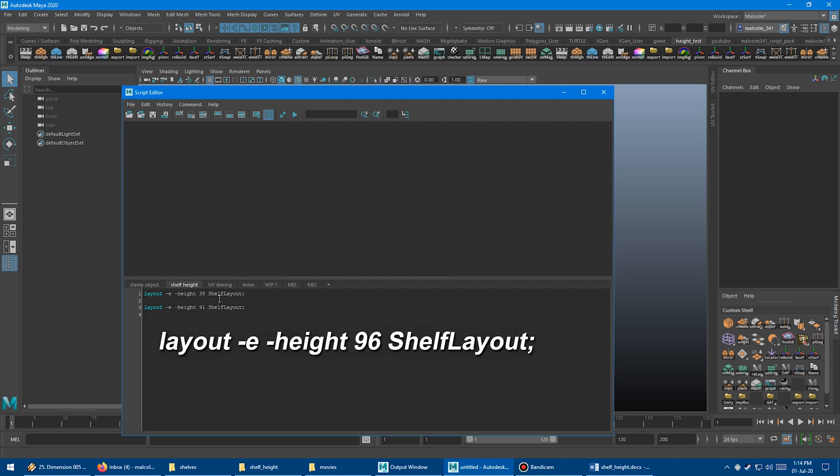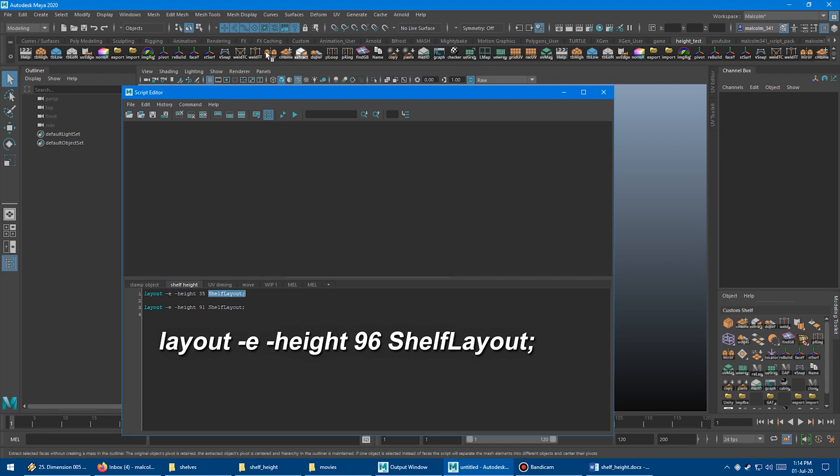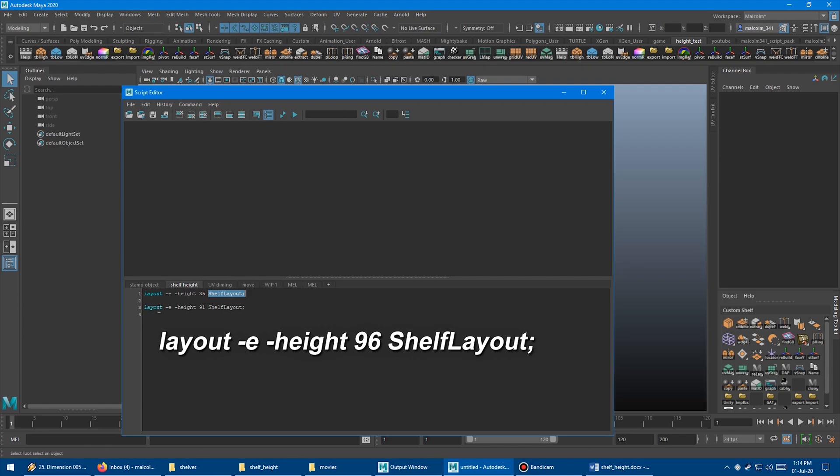Here's the command to change the shelf height. You do layout -e for edit -height, and then you type in the height in pixels, and then the shelf layout there. I believe 35 is the default. If you want to increase it to exactly two rows, you run this command here, which is 91 pixels. It's kind of weird. It's not exactly the number of pixels you might think.